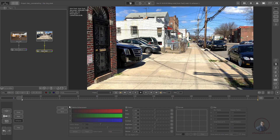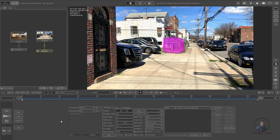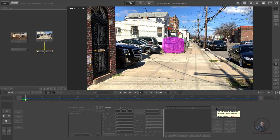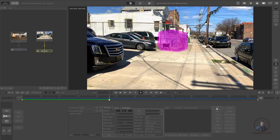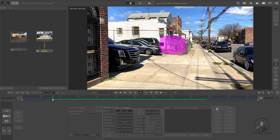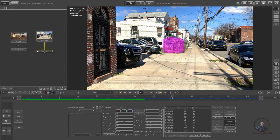Now we're ready to track. Click back to return to the auto track parameters. Adjust any remaining settings according to your footage and requirements, then click auto track. PFTRACK will track the shot forward and then backward. The sort is now tracked.